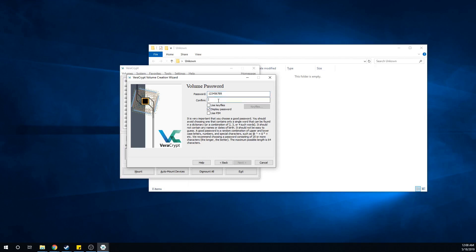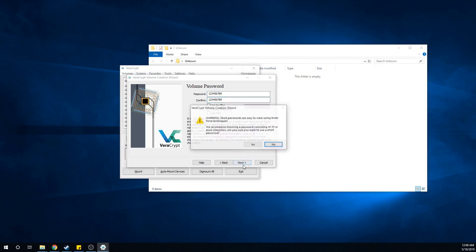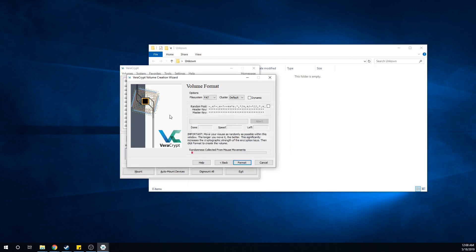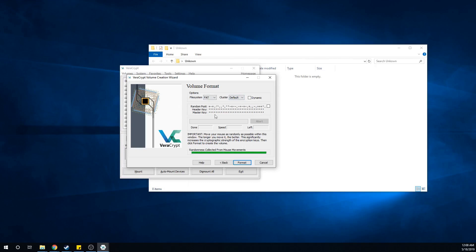Click Next. For the password I'm just going to do 1 2 3 4 5 6 7 8 9, then confirm. Click Next, Yes, and move your mouse around - this is what makes the encryption very strong.